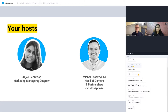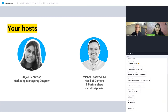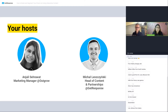Super importantly, we have Anjali from Outgrow finally joining us, because we've been talking about this webinar for quite a while. Anjali, can you tell us a bit more about yourself? Sure. Hi everyone, and welcome to today's webinar on how to build and segment your email list with interactive content. Thank you for being here today.